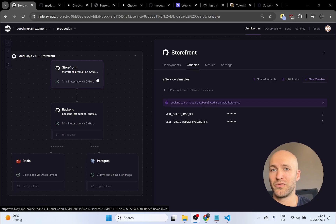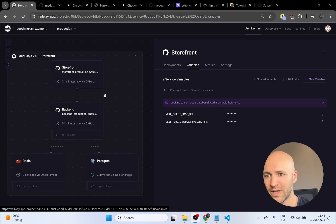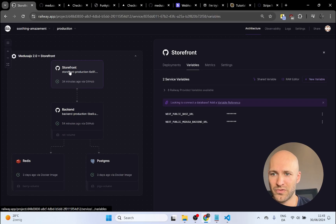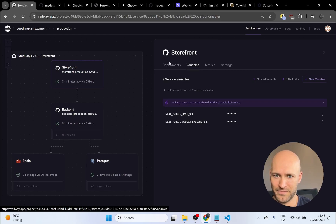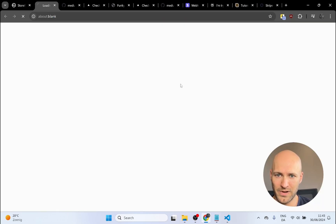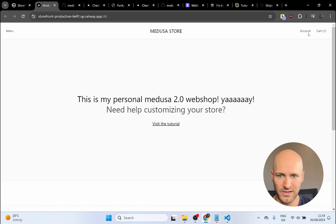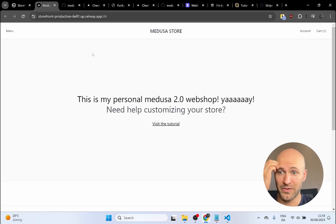Unless you have a different Medusa project that you started yourself in another way and you just want to follow this video to see how you add Stripe to your project, that should also be possible. Let's go to the storefront and go to the public URL — this is where we ended up after deploying it.